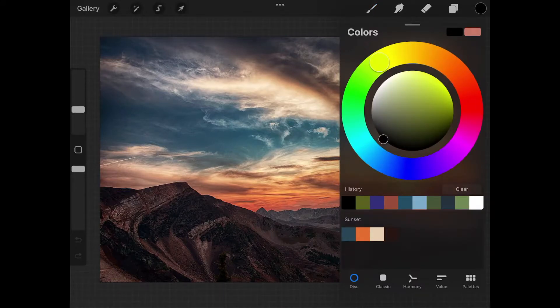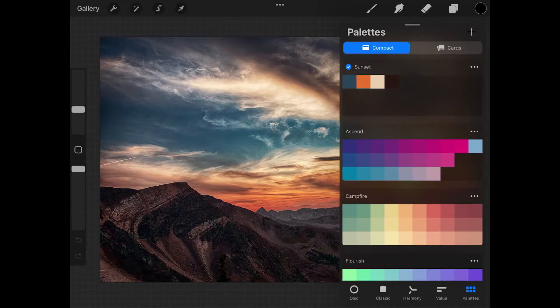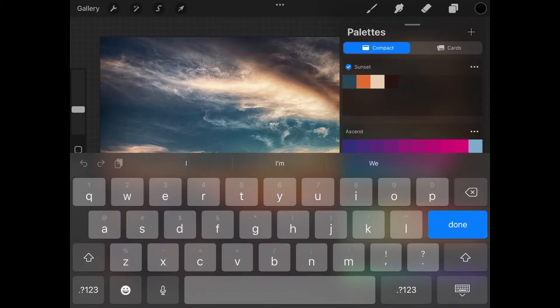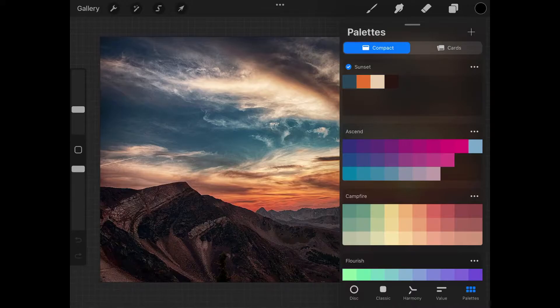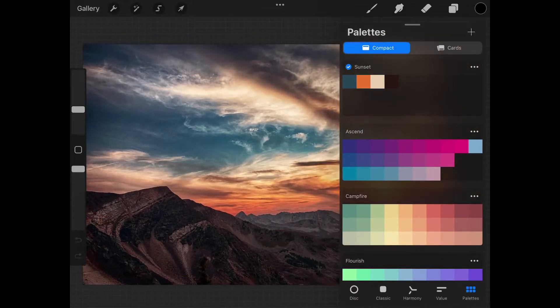If I come down here to the bottom right of this menu where it says palettes and tap on that, you can see I have this palette here that I created titled sunset, and it samples four colors from the image.